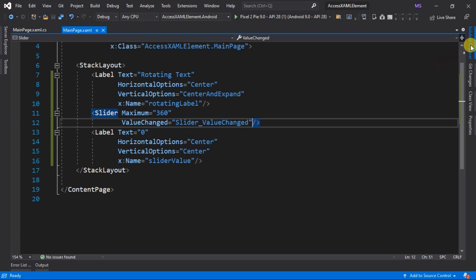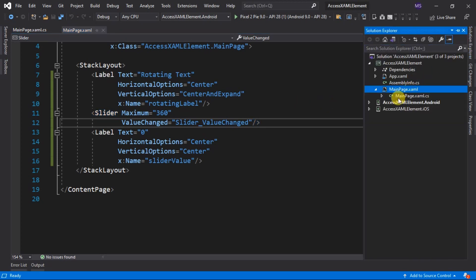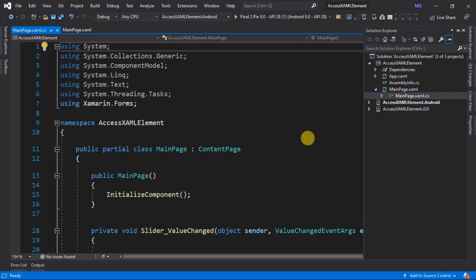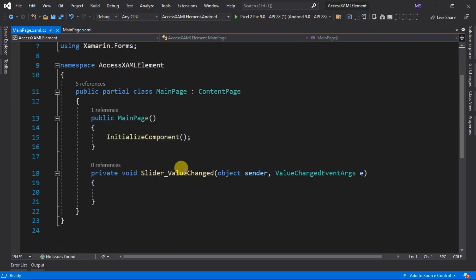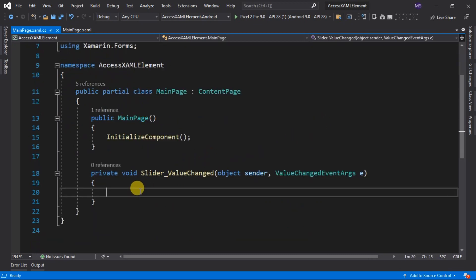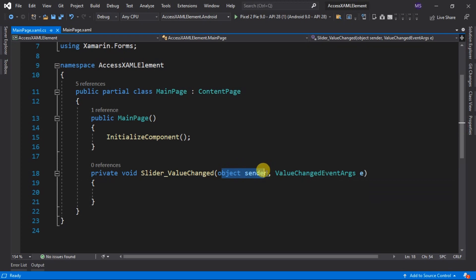Now let's open the codebehind. Go to the ValueChangeEvent handler of our slider. To get the slider value, we can use the arguments from this event. The object and the ValueChangeEvent arguments. If we want to get the value from the object itself, we need to cast the object, which is the sender, into a slider type.